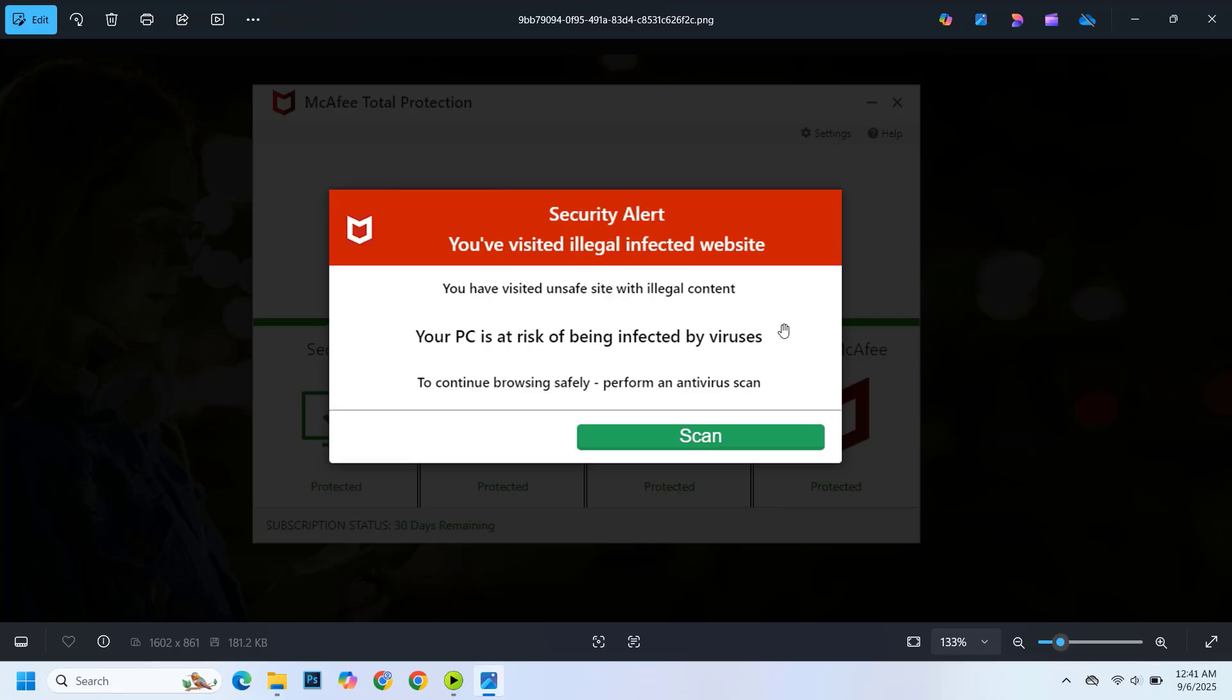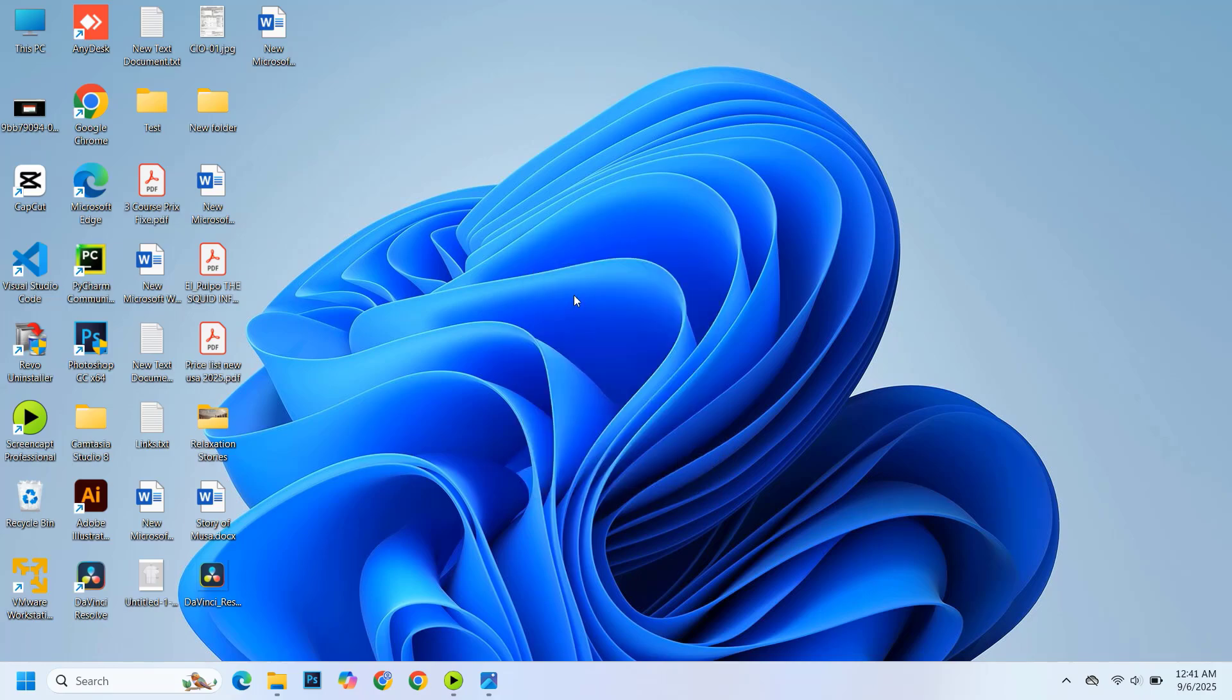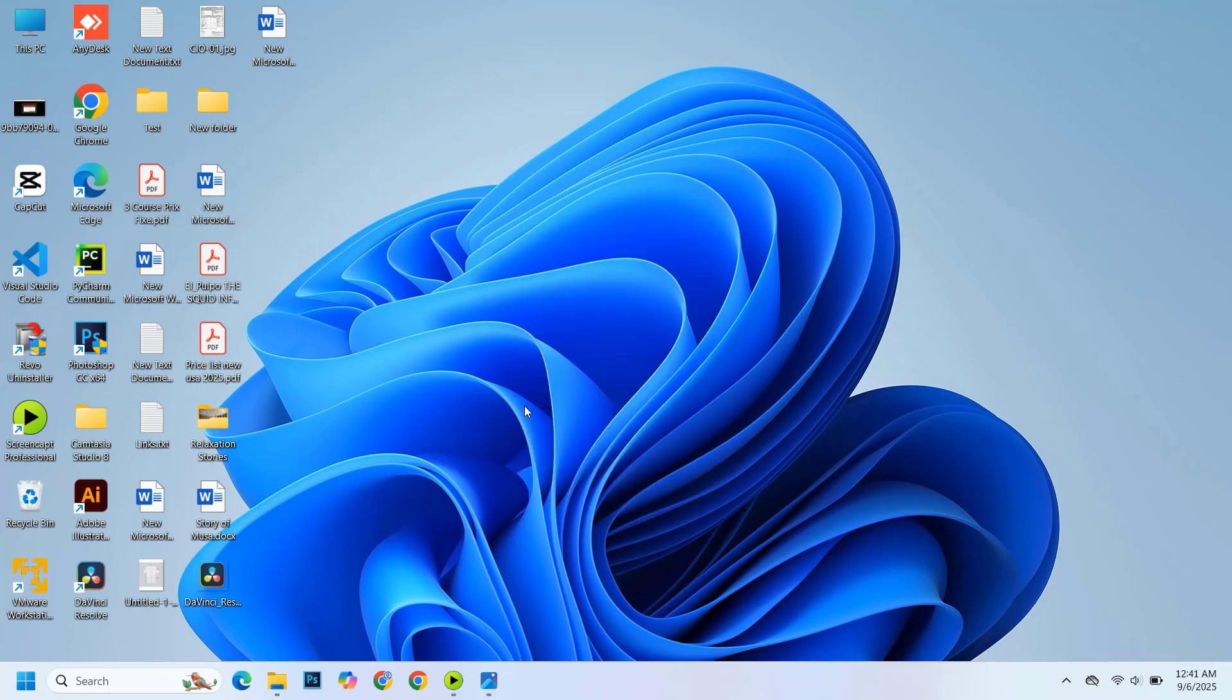The good news is that getting rid of these fake pop-ups is actually very easy, and I'm going to walk you through it step by step. On my screen, you can see a sample of what these fake notifications look like, so you'll know exactly what to watch out for. So let's get started.